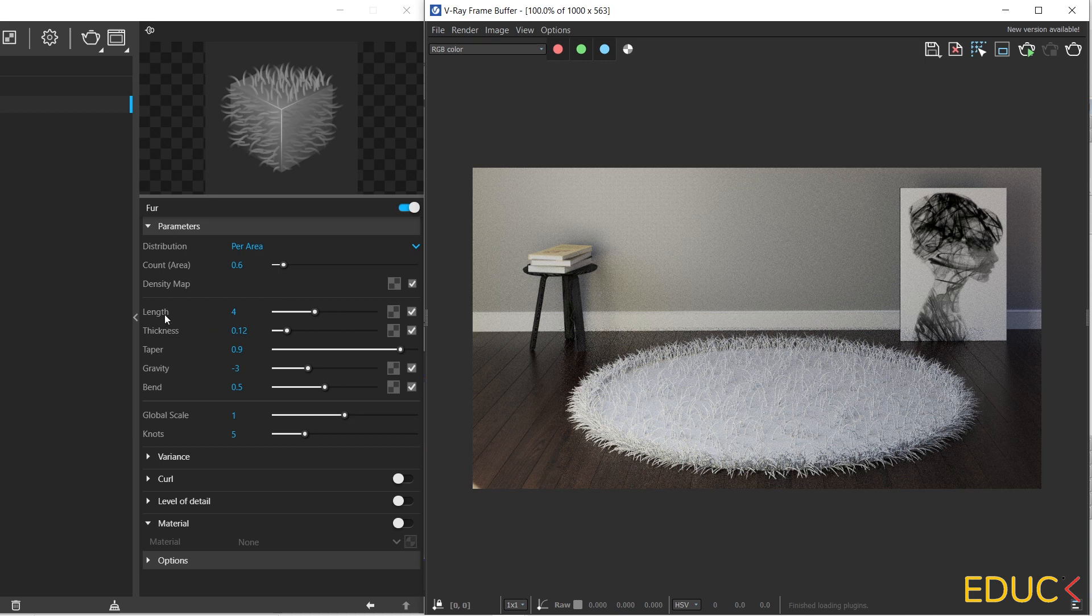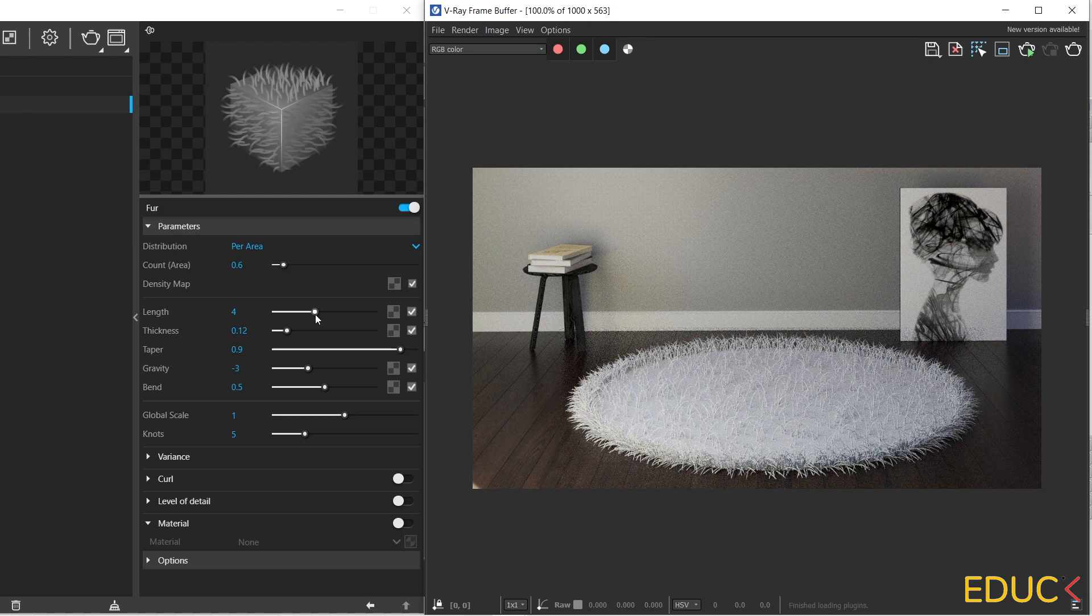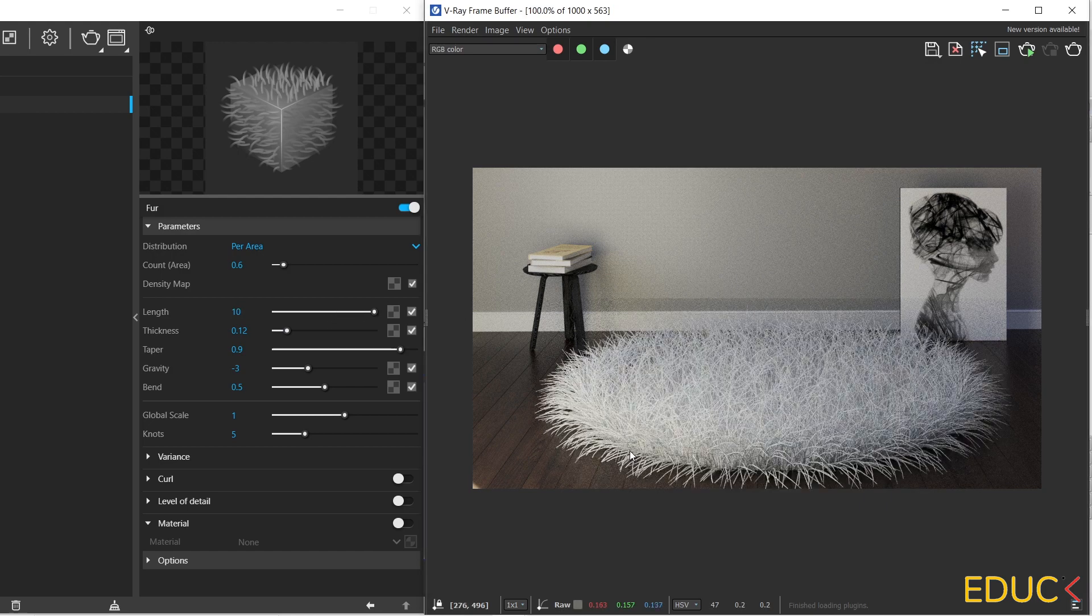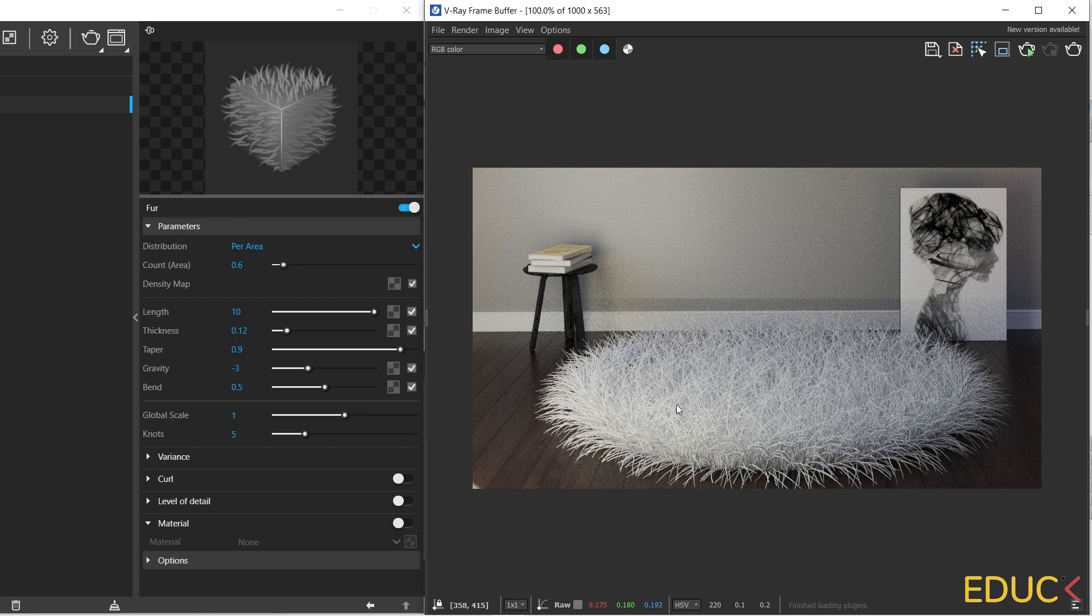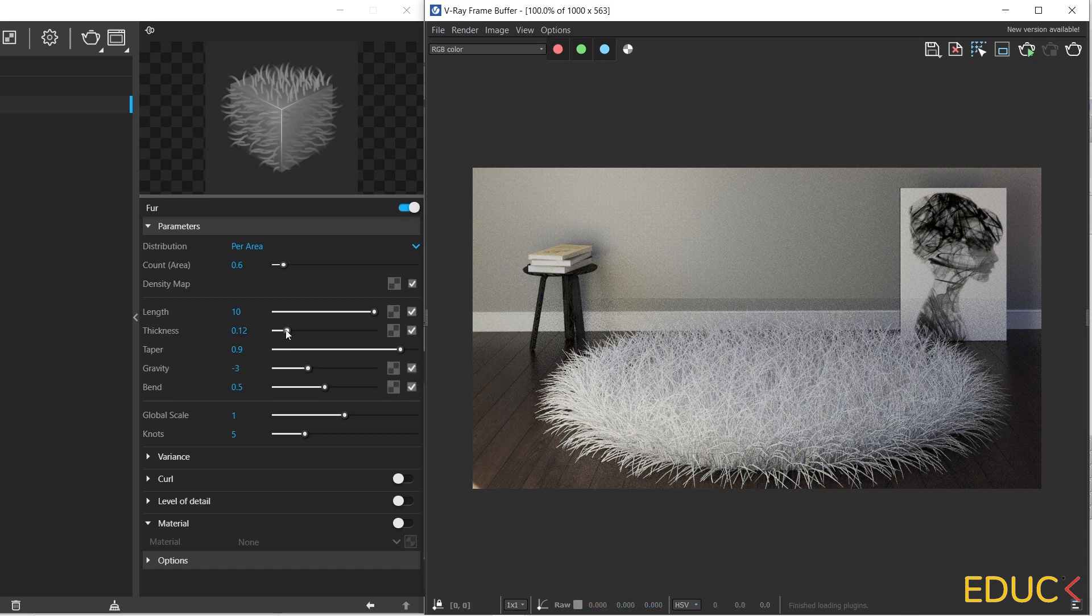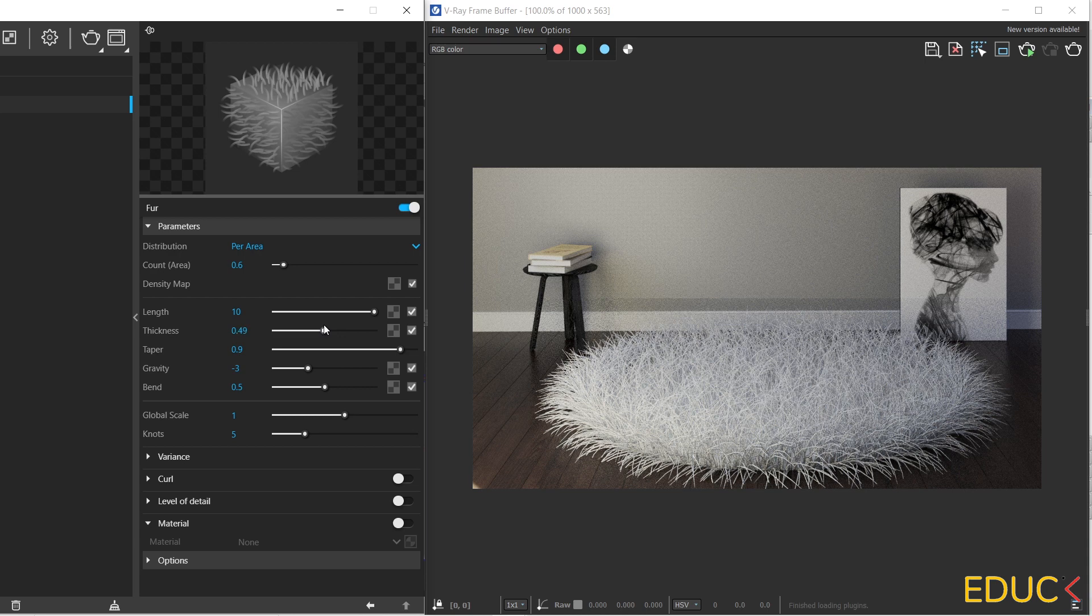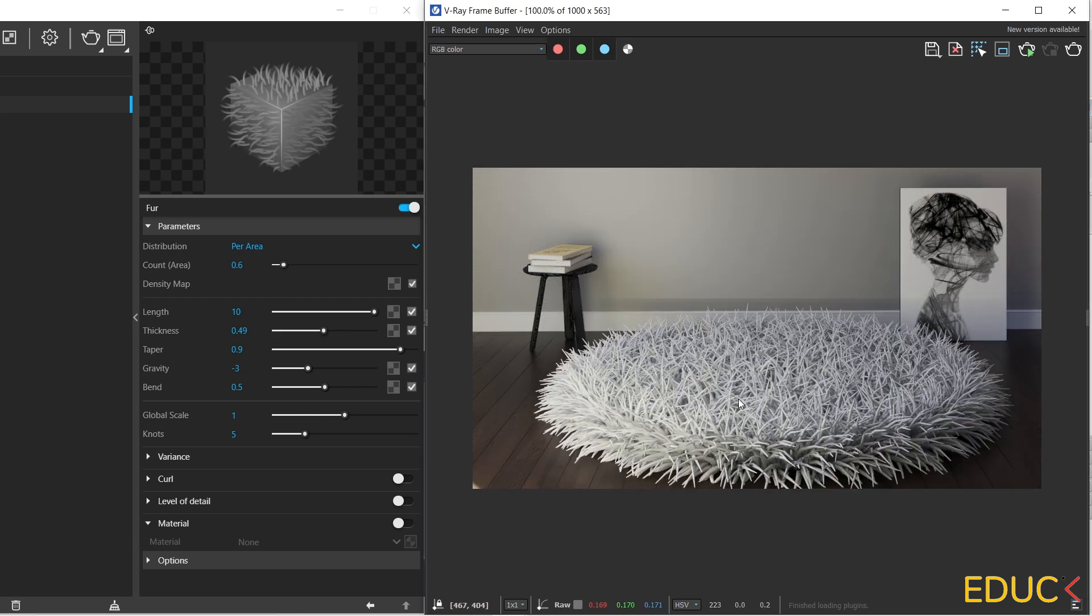Firstly, I will increase the length of the strands. For now it's 4, I will increase it to 10. And we can notice that it looks much different. Now we can change the thickness of the strands. For now it's 0.12, I will increase it to 0.5 and the carpet looks different. The next very important parameter is distribution.